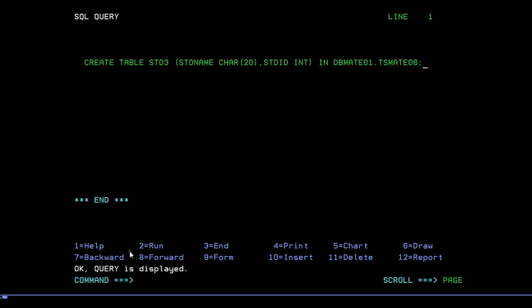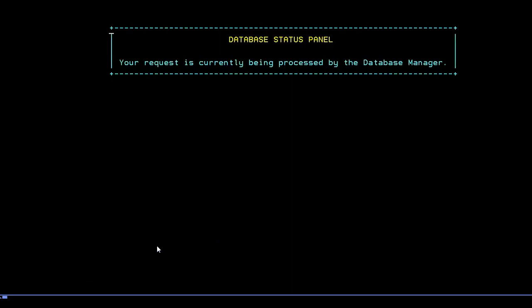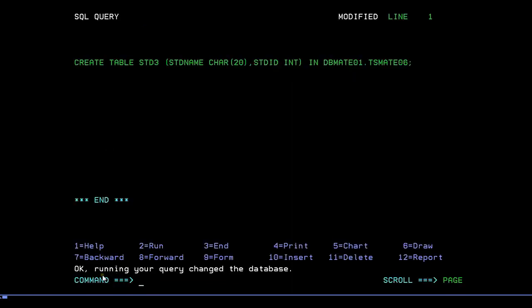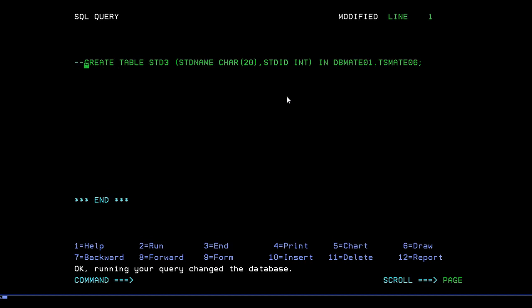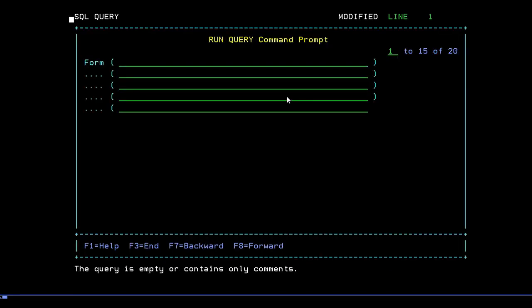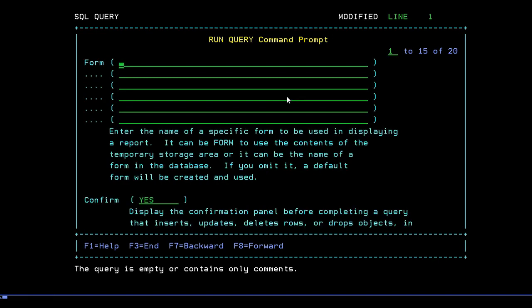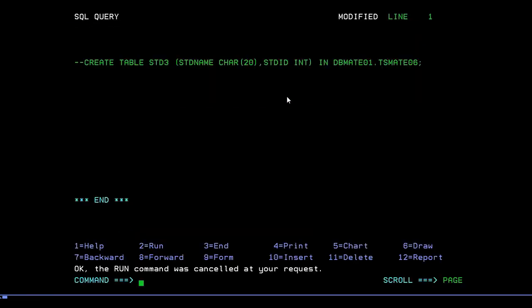You can see different options here like F1 Help, F2 Run, F3, F4 Print, Chart, Draw, Backward, Forward, Form, Insert, Delete, and Report. To run the query, press F2. You can see a success message saying the query has been successfully executed and the table has been created in the database. To comment out a query, add two hyphens (--) at the beginning so the query won't run. Press F3 to go back.